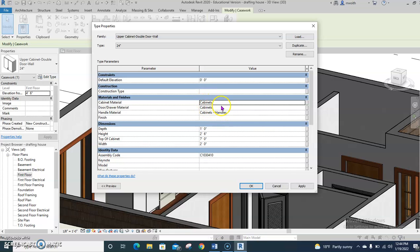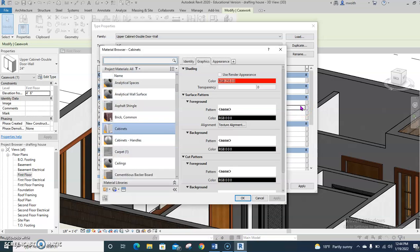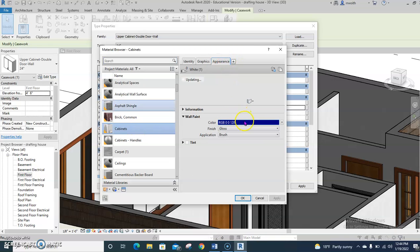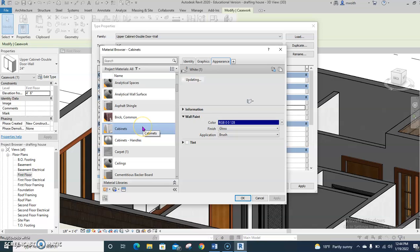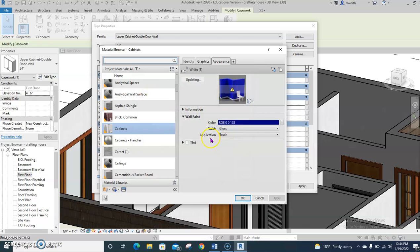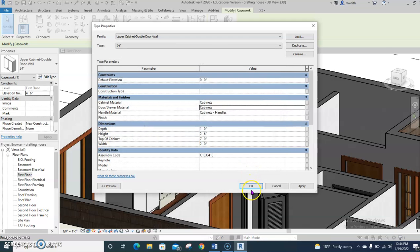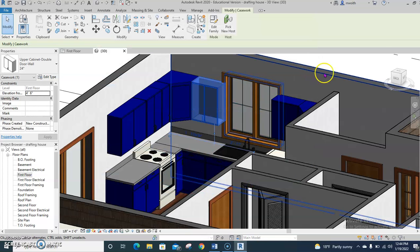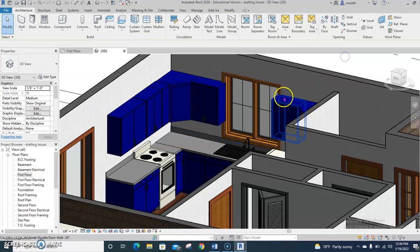That should say the word cabinets now. Do the same thing for this one. Appearance. There we go. I want you to do that. Press OK again. It's there. Press OK. And now they all change color.